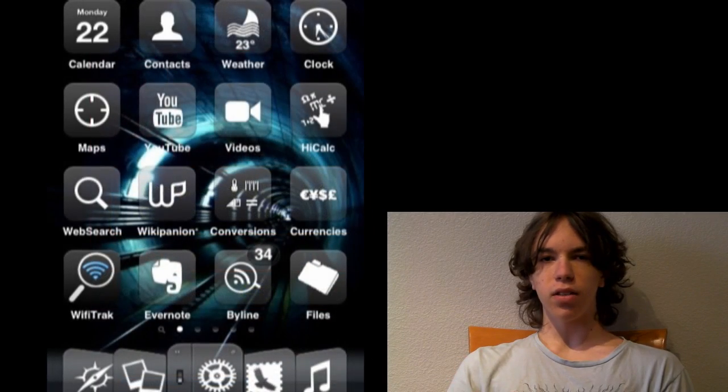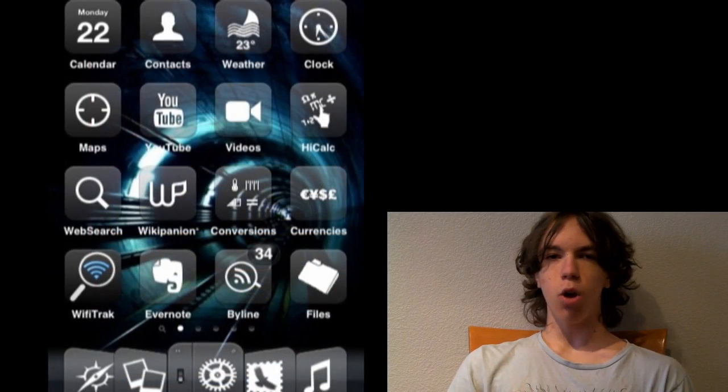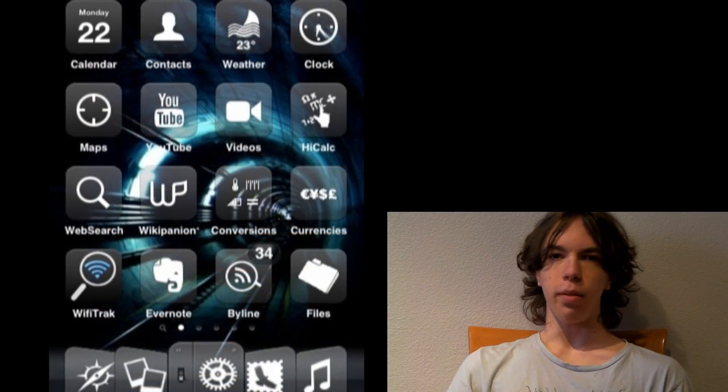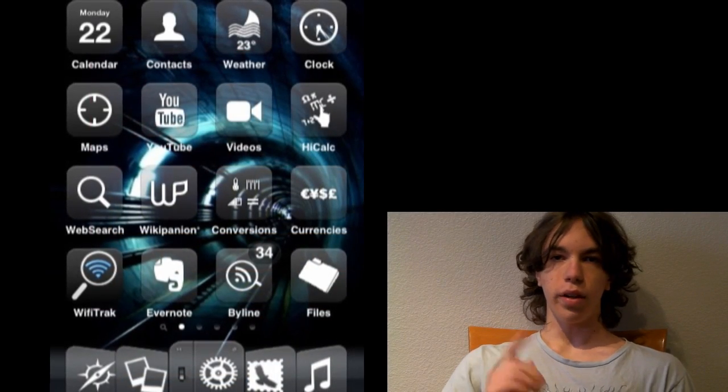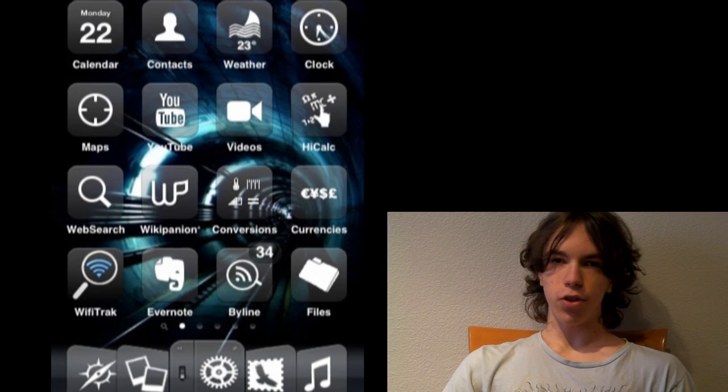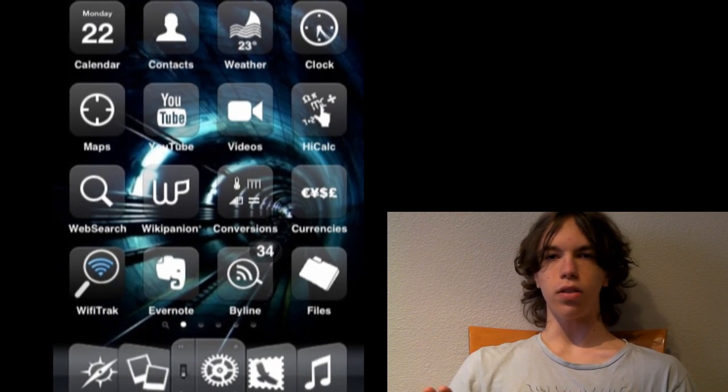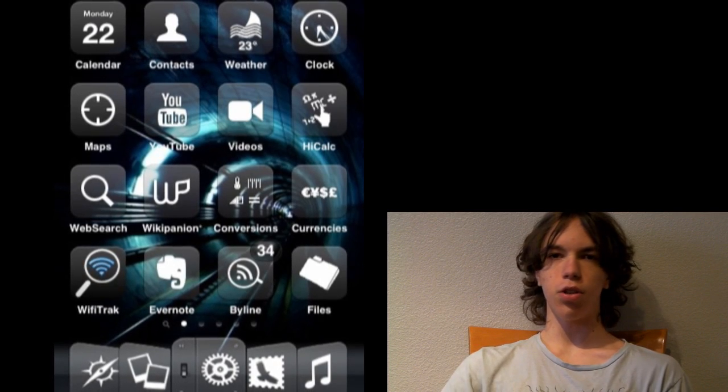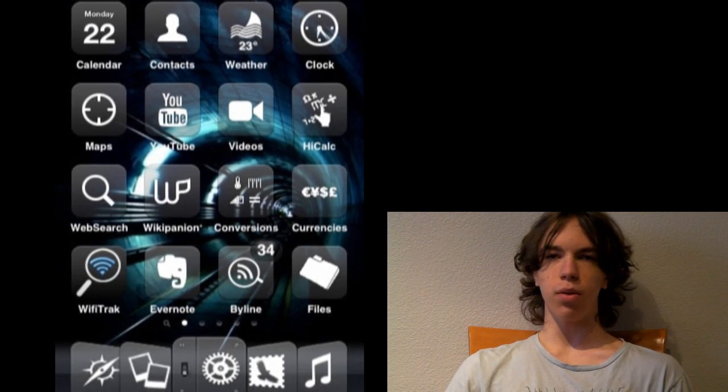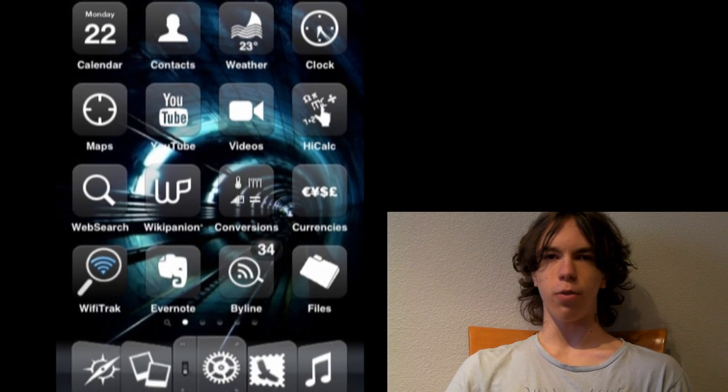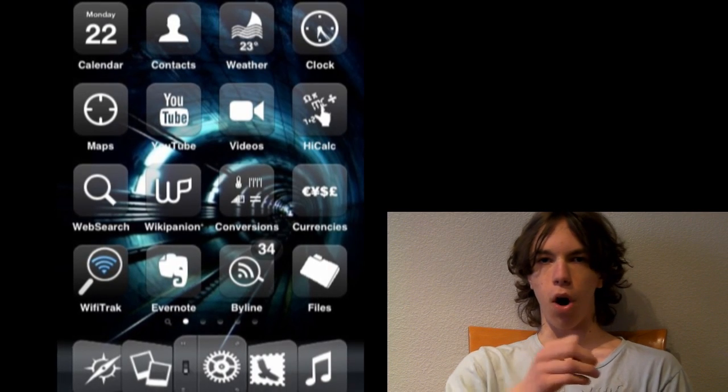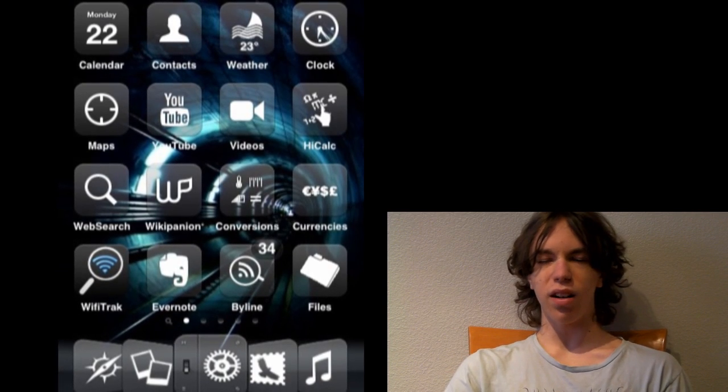And the other couple things are that I really hope it gets a UI update. When the iPhone OS first came out, I mean, it was just awesome. I mean, you're going from, that wasn't too far away from when, you know, the old Palm style.